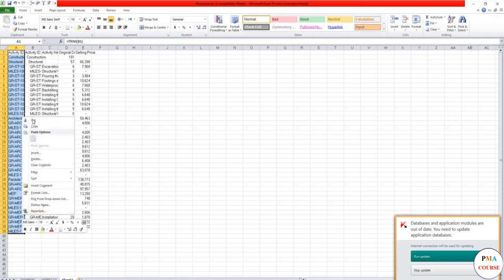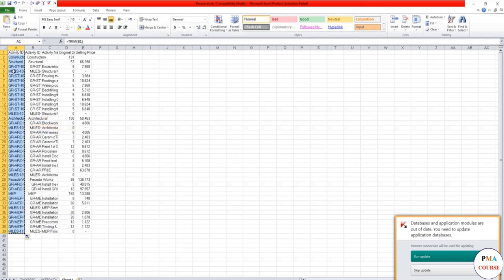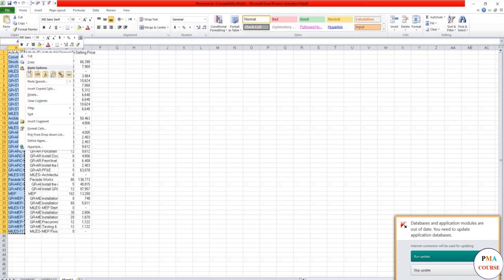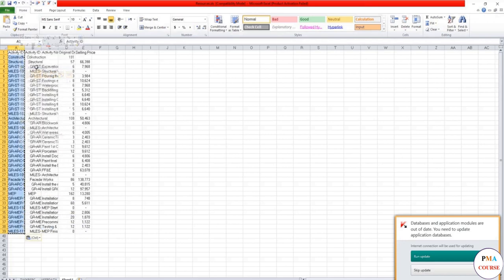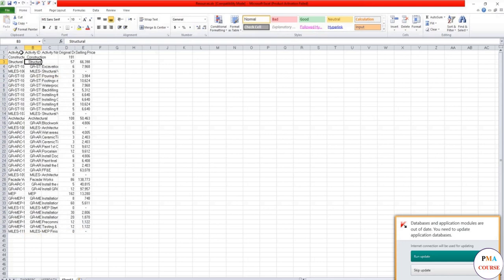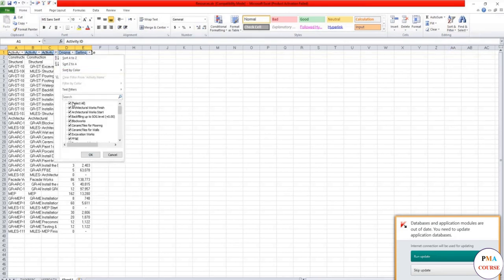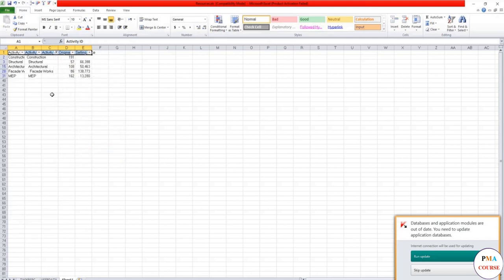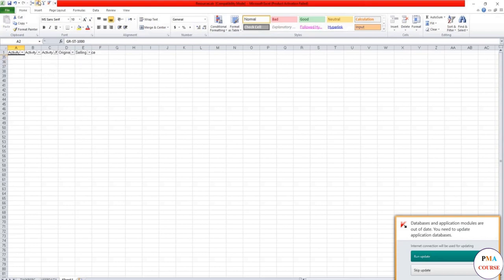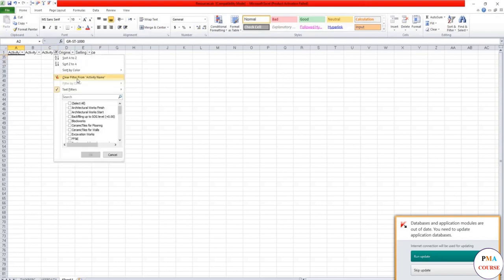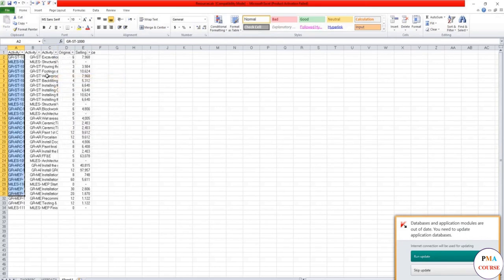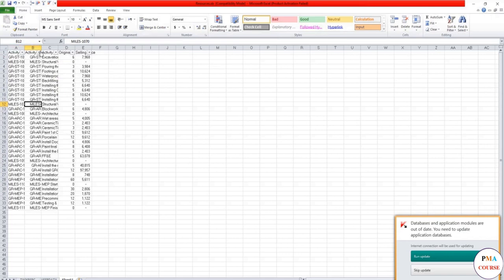This one would be Trim and Remove All. So it would be Trim. Choose the text, choose B1, and take it all. And now we have it ready. Paste. Done. You can also filter. You don't need the WBS here.